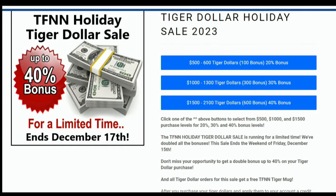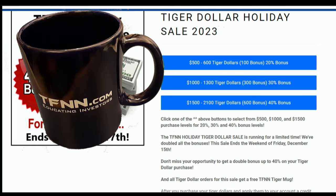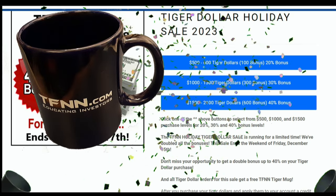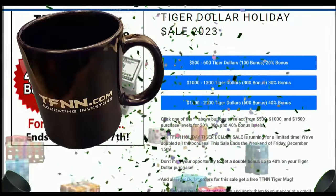It's December, Tigers! That means festivities, decorating, spending time with friends and family, and the TFNN Tiger Dollar Holiday Sale. Don't miss your chance to receive a 20, 30, or even 40% bonus when you purchase Tiger Dollars. Once you apply your Tiger Dollars to your account, you can use them for any TFNN product purchase. Visit the front page of TFNN.com today. Every Tiger who purchases Tiger Dollars will also receive a complimentary TFNN Tiger Mug. Act fast — this sale ends December 17th. Happy Holidays, Tigers!